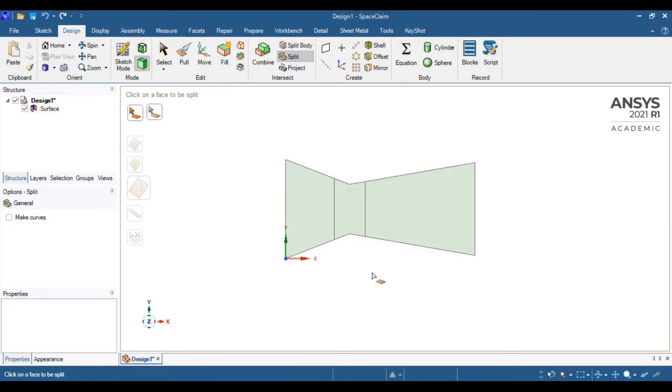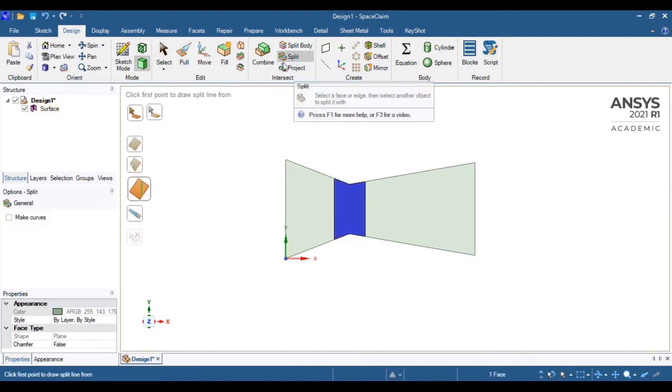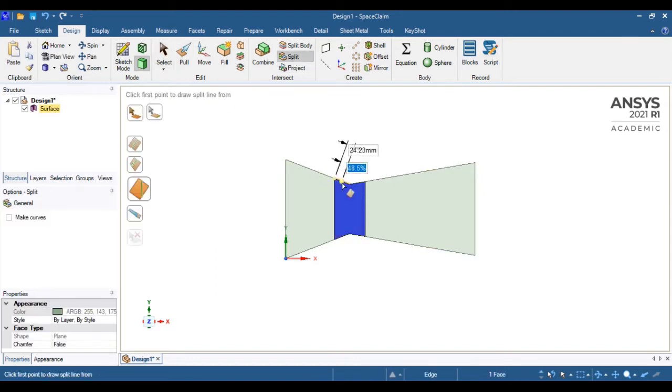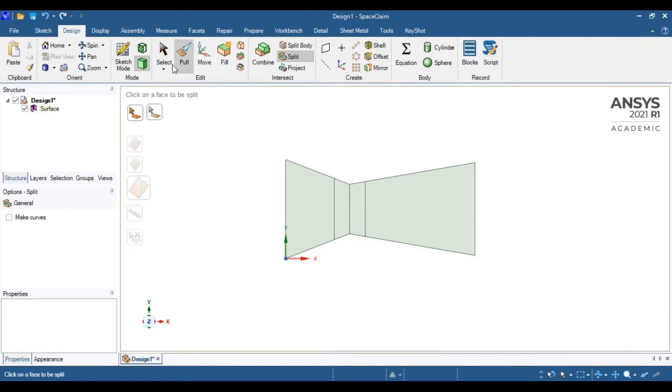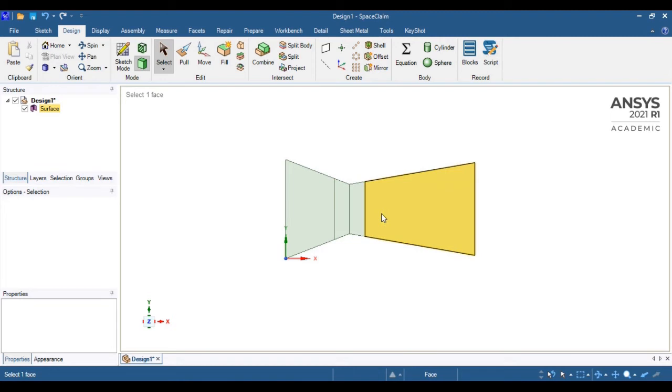Again, I will repeat that. Near the throat section, I will create two different faces so that I can customize mesh elements on that side.